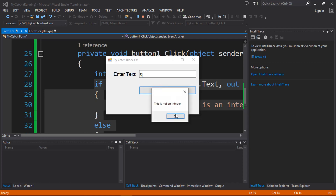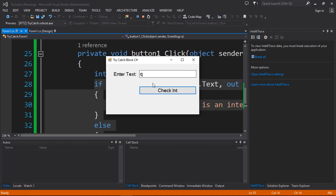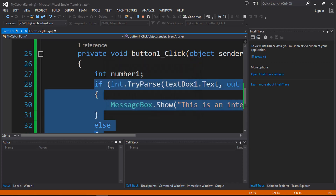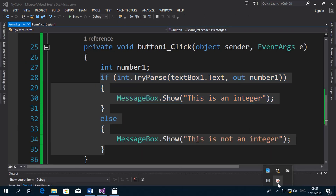This is all you need to do when checking if user input from a text box is an integer or not. This is very important when validating fields in a project — for example, when you want someone to enter their age, someone might accidentally enter a string. You want to verify it's a valid age; if not, prompt the user to enter a valid integer again.